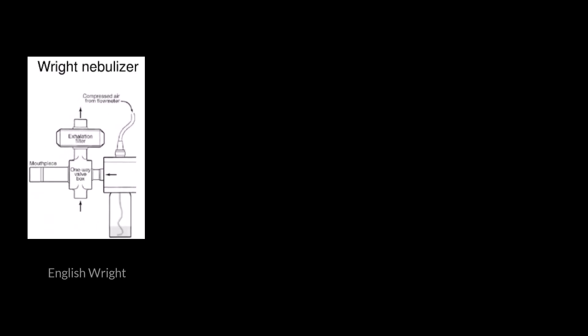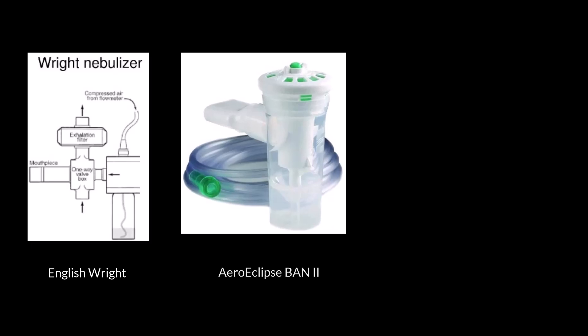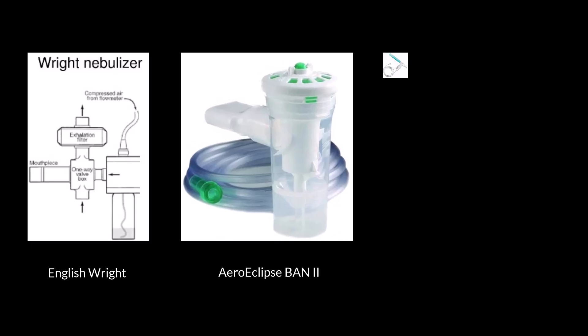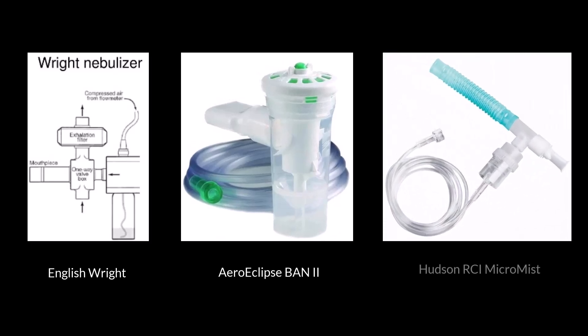At the time of this recording, there are only three nebulizers that have their specifications published. They are the English Rite, Arrow Eclipse Band 2, and the Hudson RCI Micromist. This video will focus on those three for creating a new protocol.